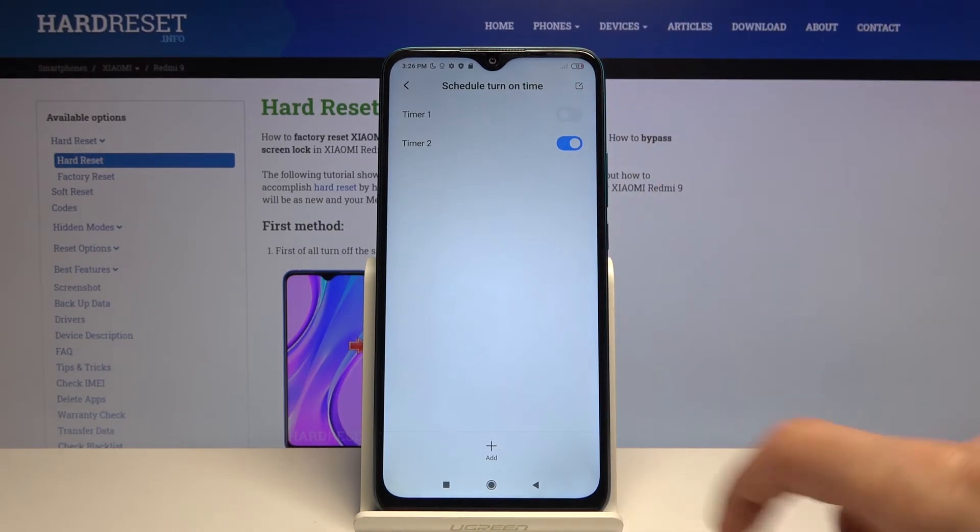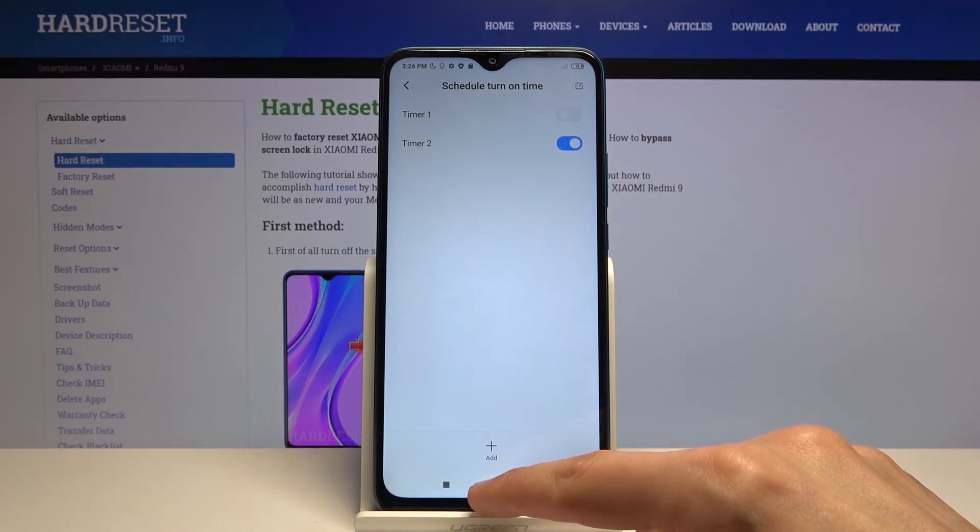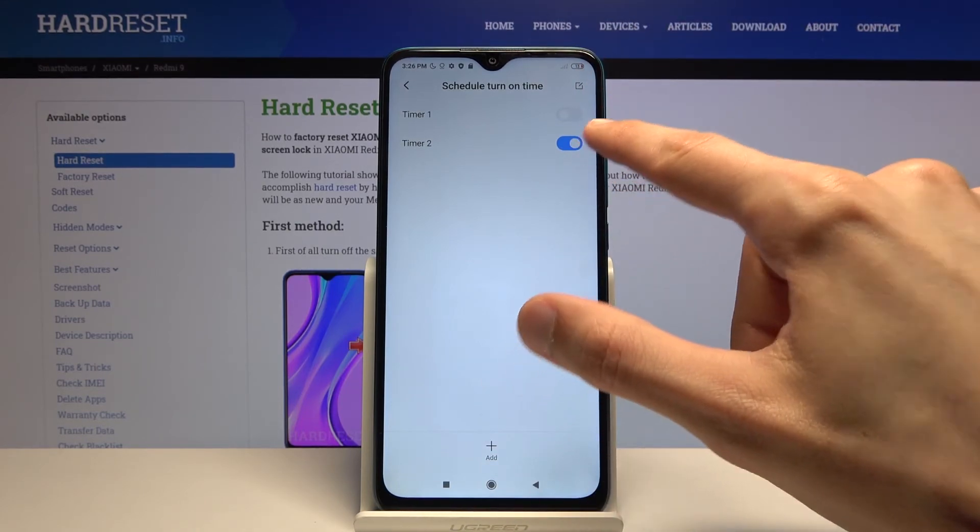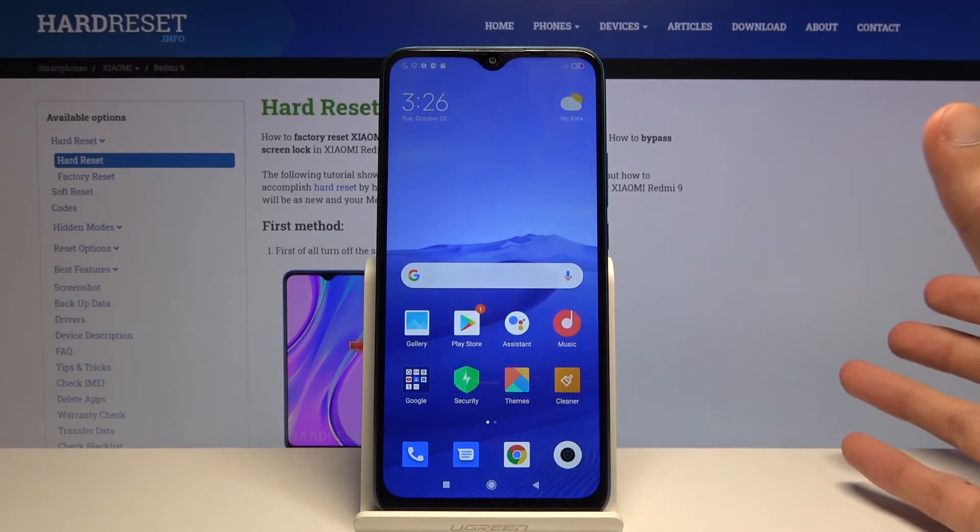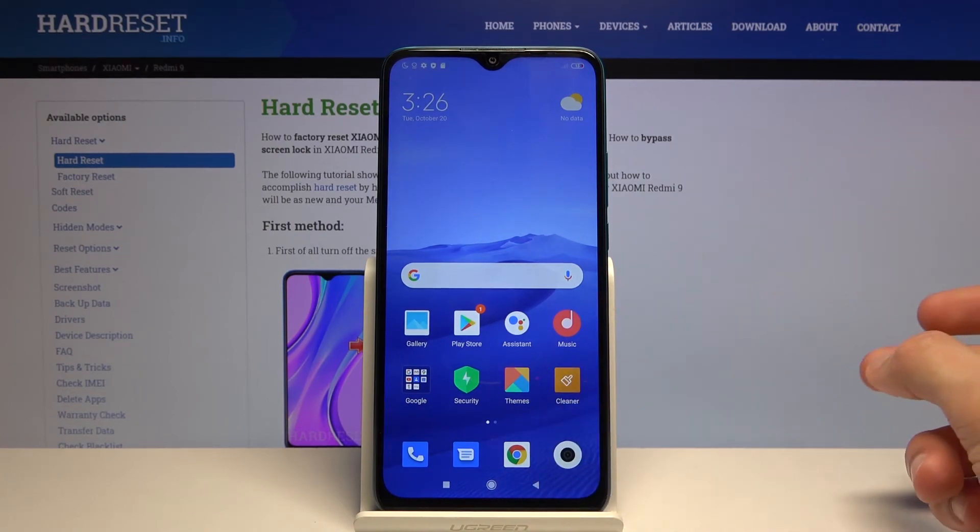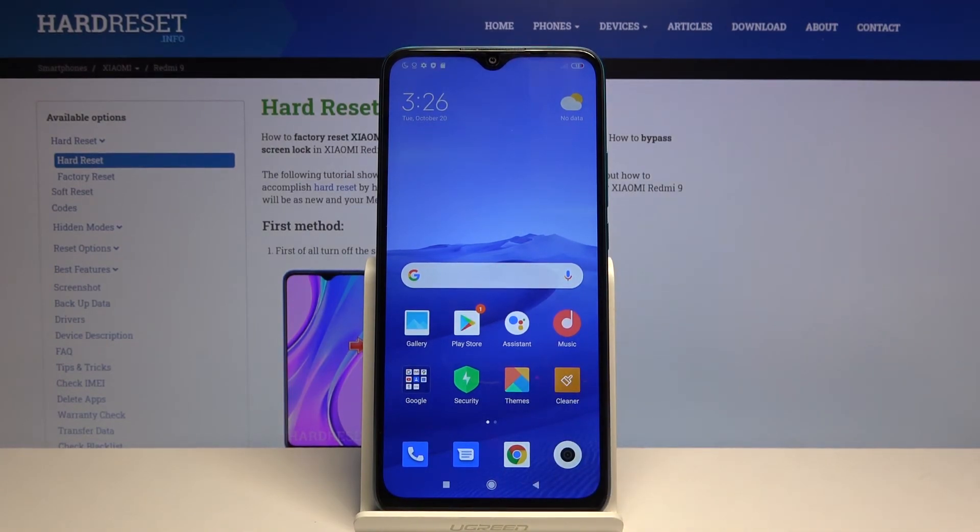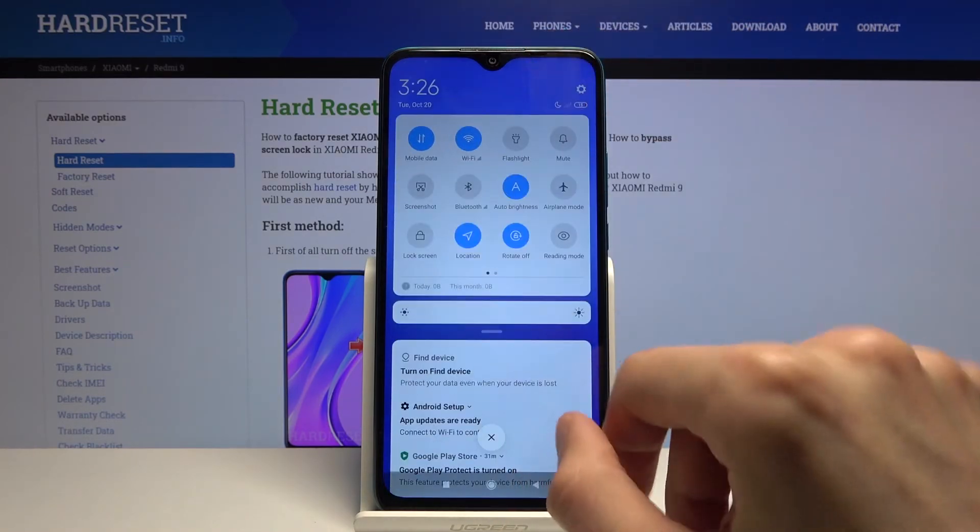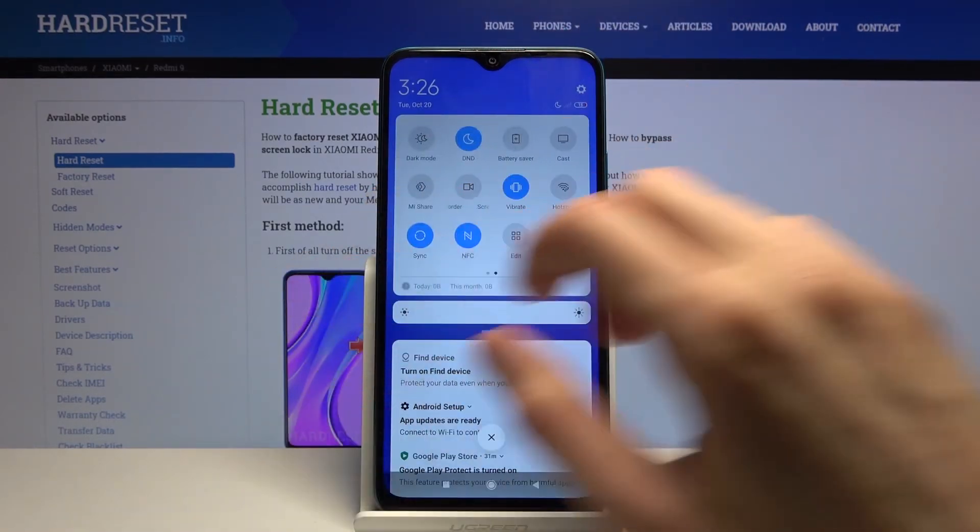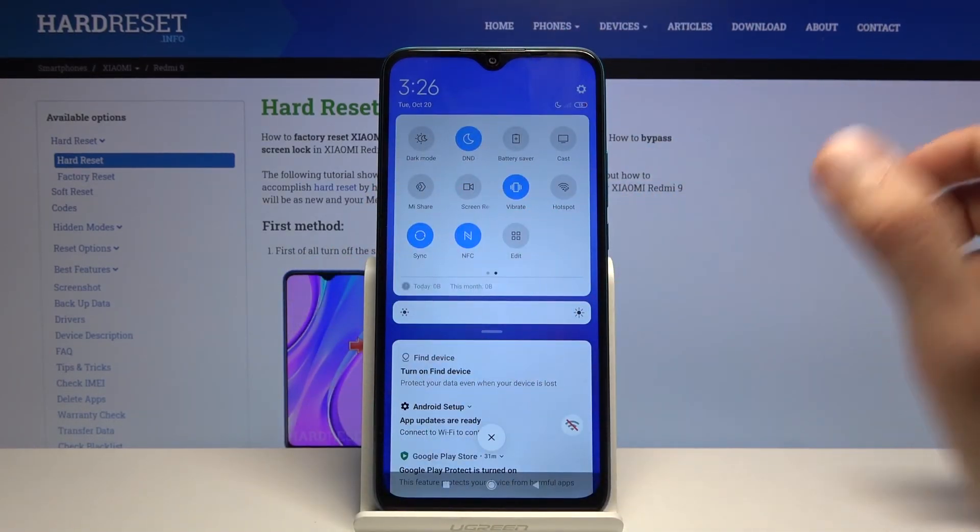Once the time reaches, it will turn on, and once again it reaches the specified time, it will turn off. So that is the automatic scheduling. And for manual, you can just simply tap on it to toggle it on and off at your will.